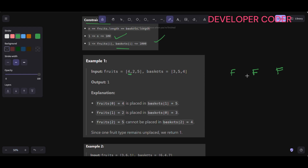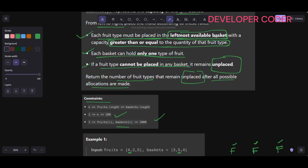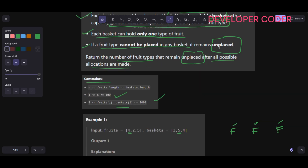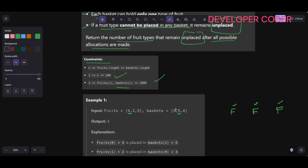So initially, no basket is used — false, false, false. The leftmost available basket with sufficient capacity: for fruit quantity 4, it can't be placed in basket with capacity 3, but can be placed in basket with capacity 5. So we mark that as used. Now for fruit quantity 2, the leftmost available basket has capacity 3, which is greater than or equal to 2, so it can easily be placed there. Mark it as used.